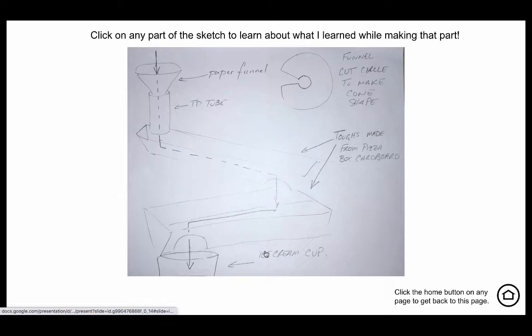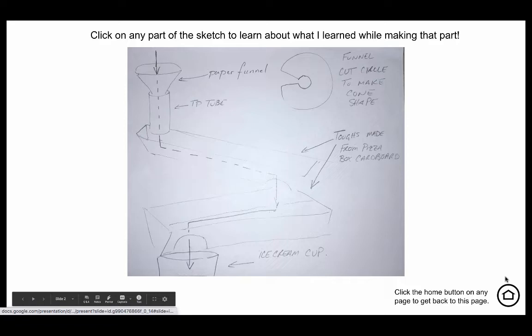Also built in for navigation is the option to hit the home button which will return you to this page that we're on right now.